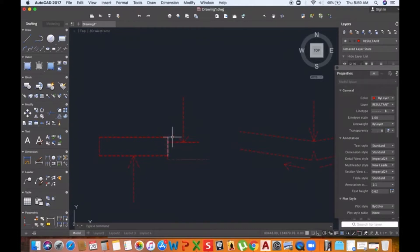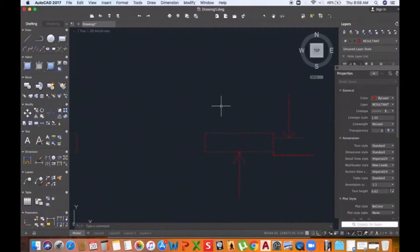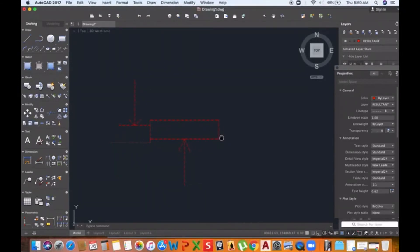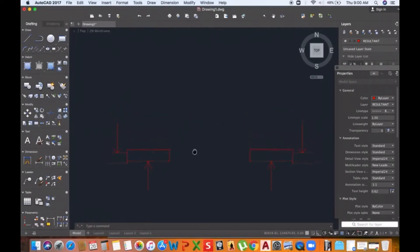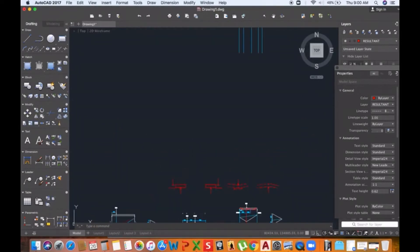Shear can take place with the left portion going down and the right portion going upwards, or the right portion going upwards and the left portion going downwards. These are the two different ways a beam can shear. One is referred to as positive shear and another is referred to as negative shear.